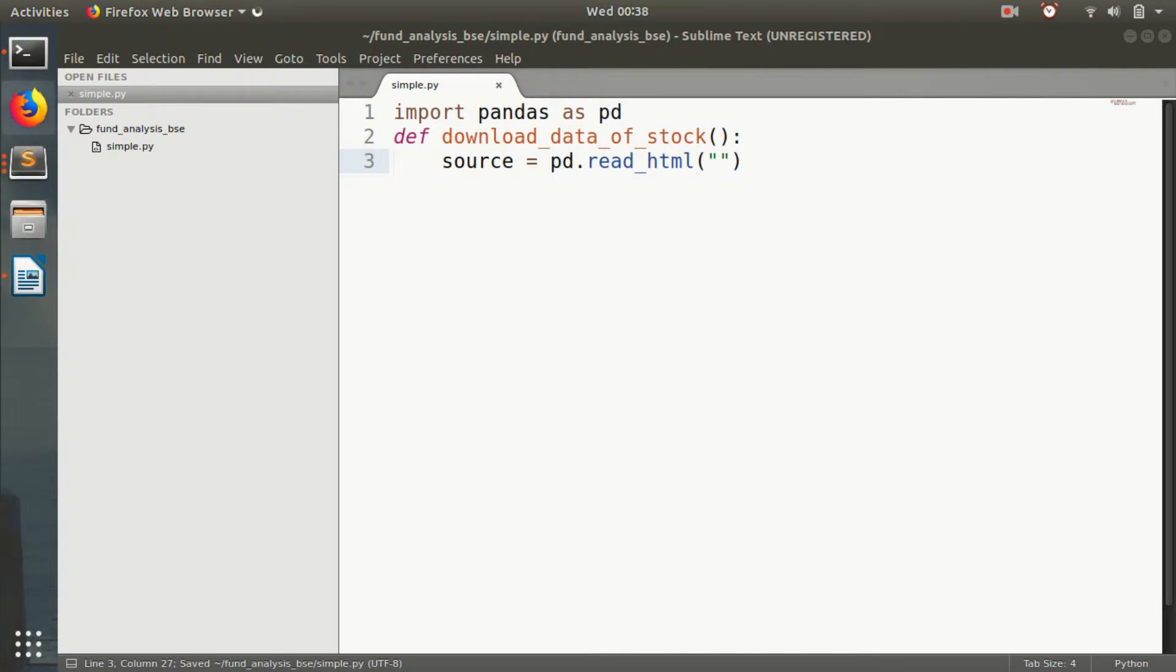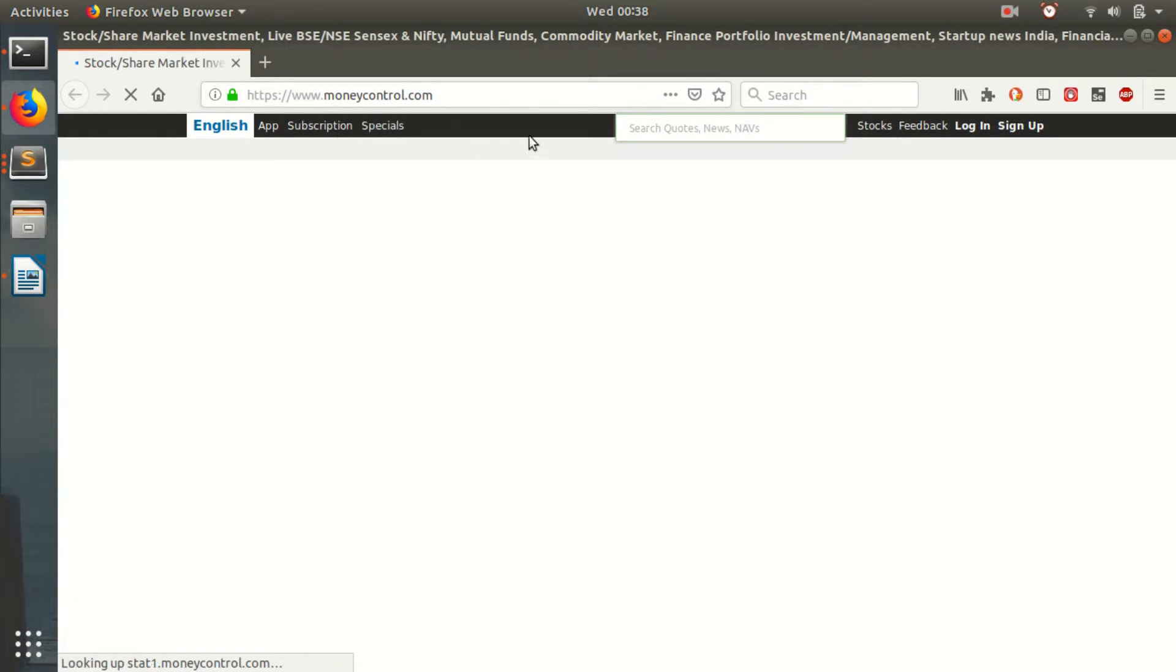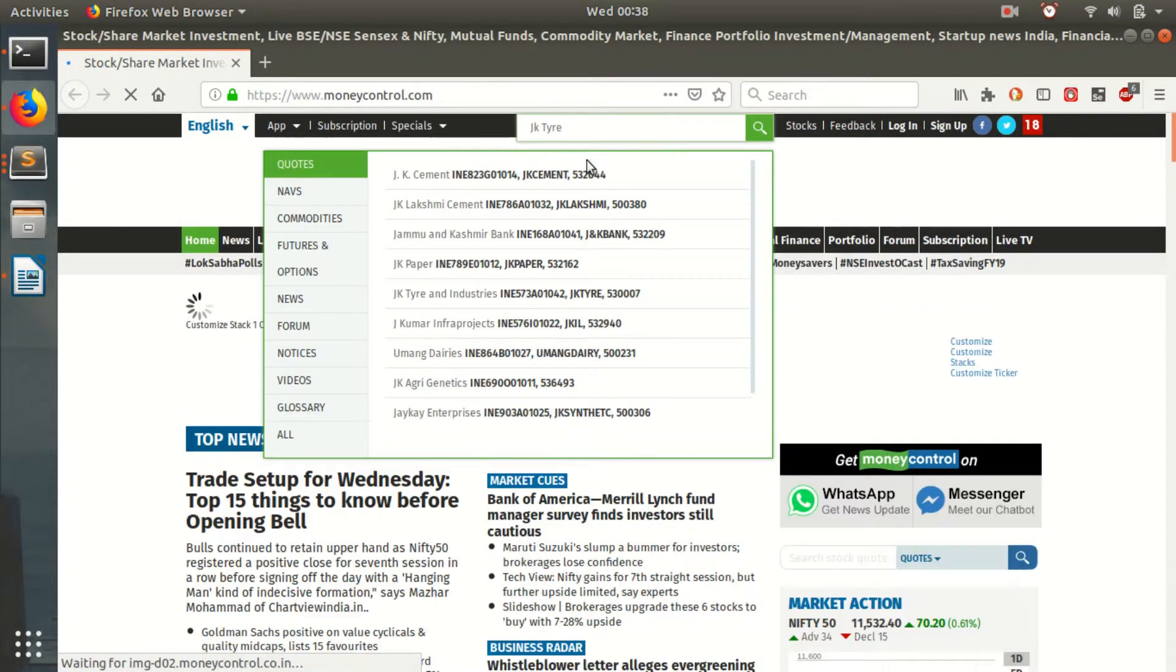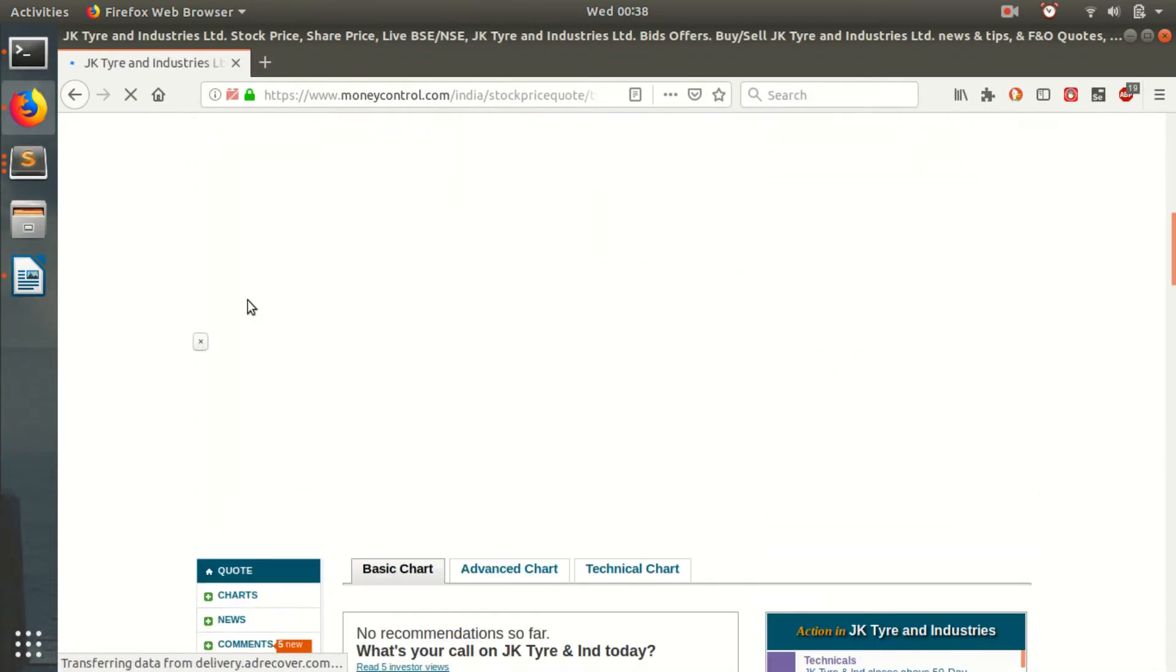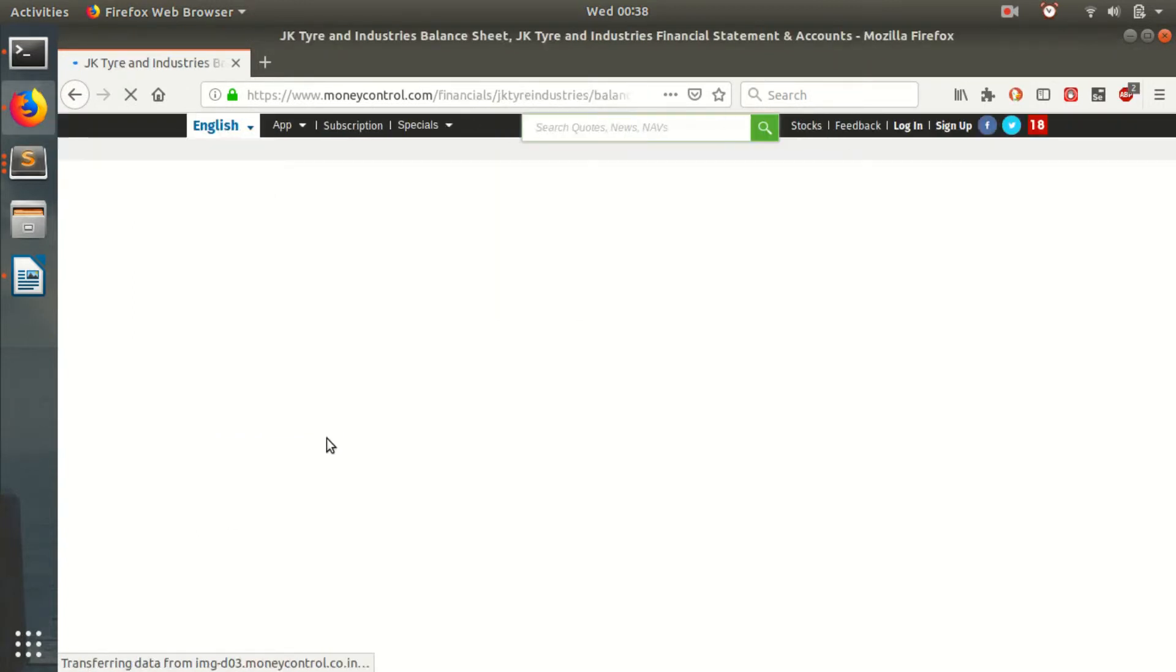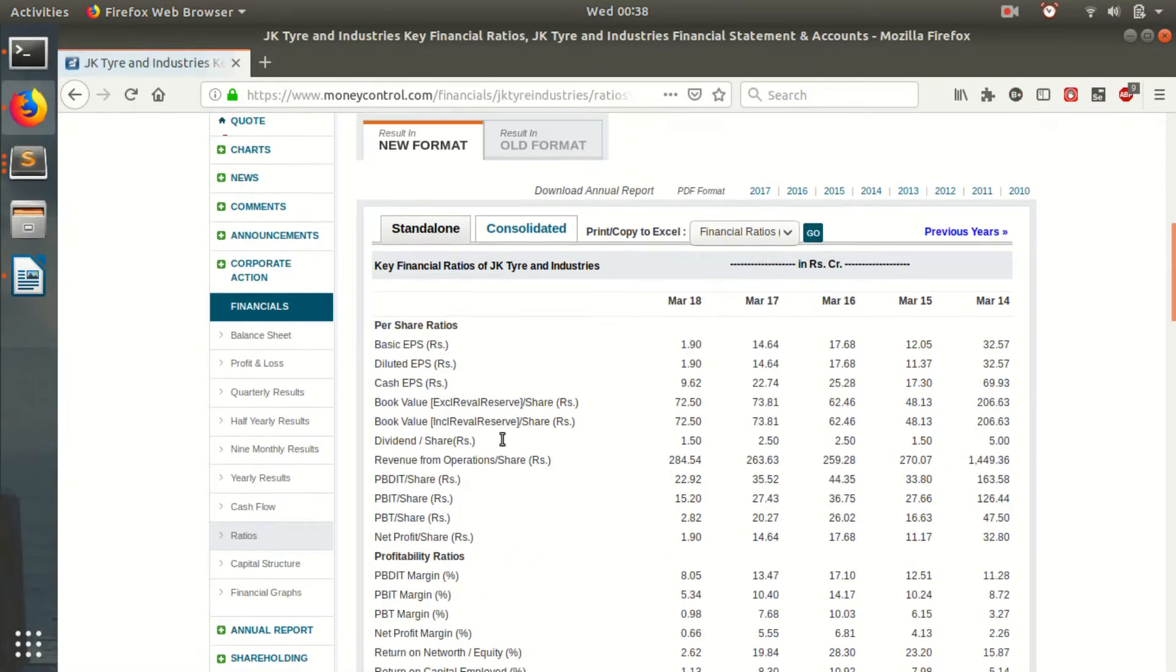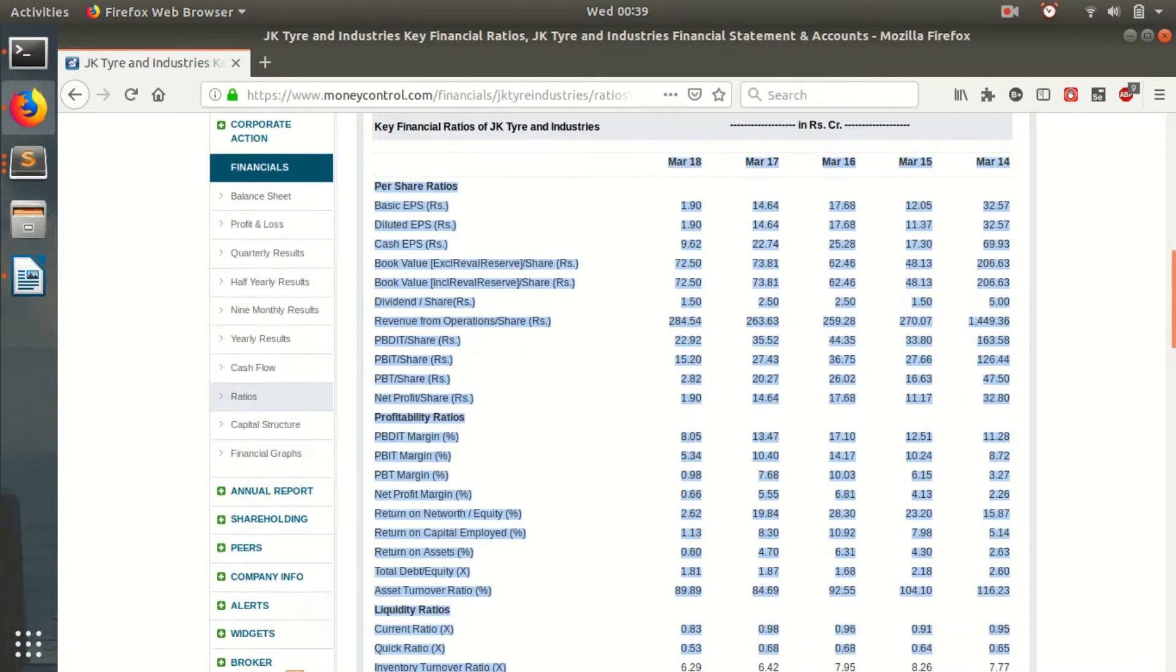I will be downloading the data from, like, take any company. Moneycontrol.com. Okay. I will just go for JK Tires and go to ratios. And these are the list of ratios we are interested in.